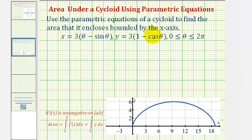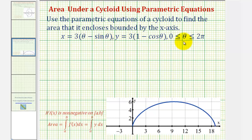We want to use the parametric equations of a cycloid to find the area that it encloses bounded by the x-axis. Here we have our parametric equations where theta is on the closed interval from zero to two pi. The graph of the cycloid is provided below, and I also want to show an animation of how we can form a cycloid curve.